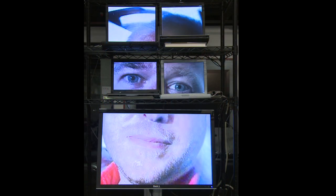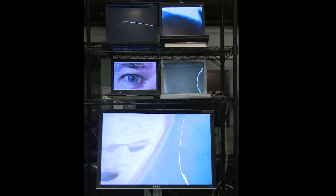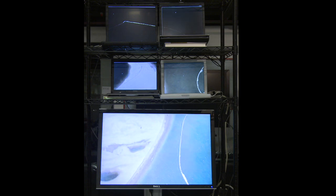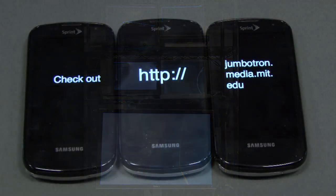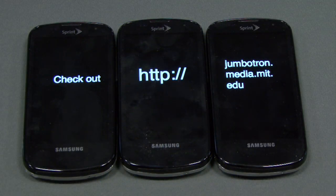If you want to make your own Junkyard Jumbotron or help us improve the software, please visit jumbotron.media.mit.edu.